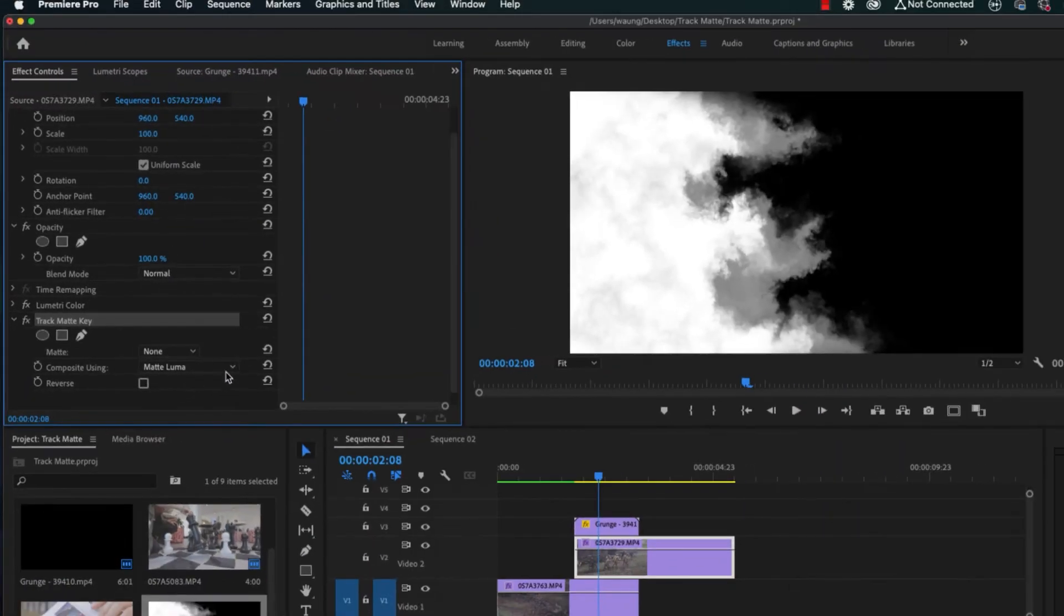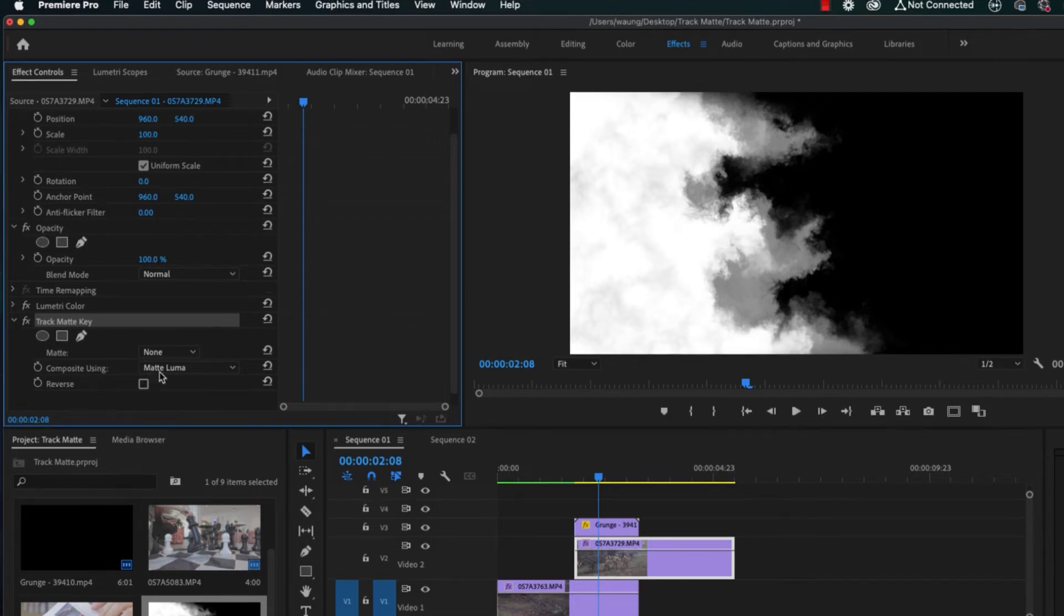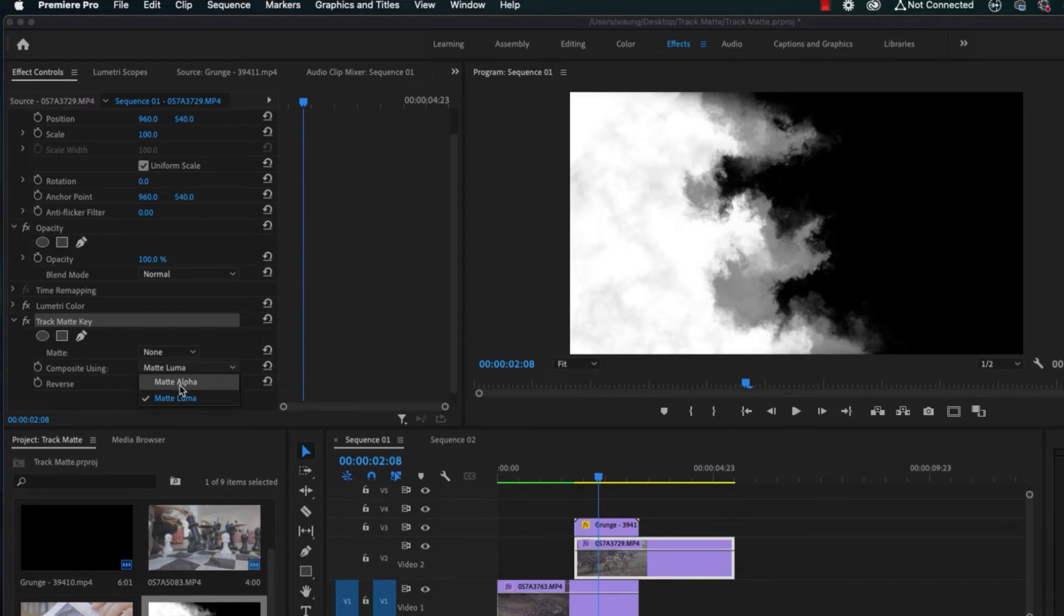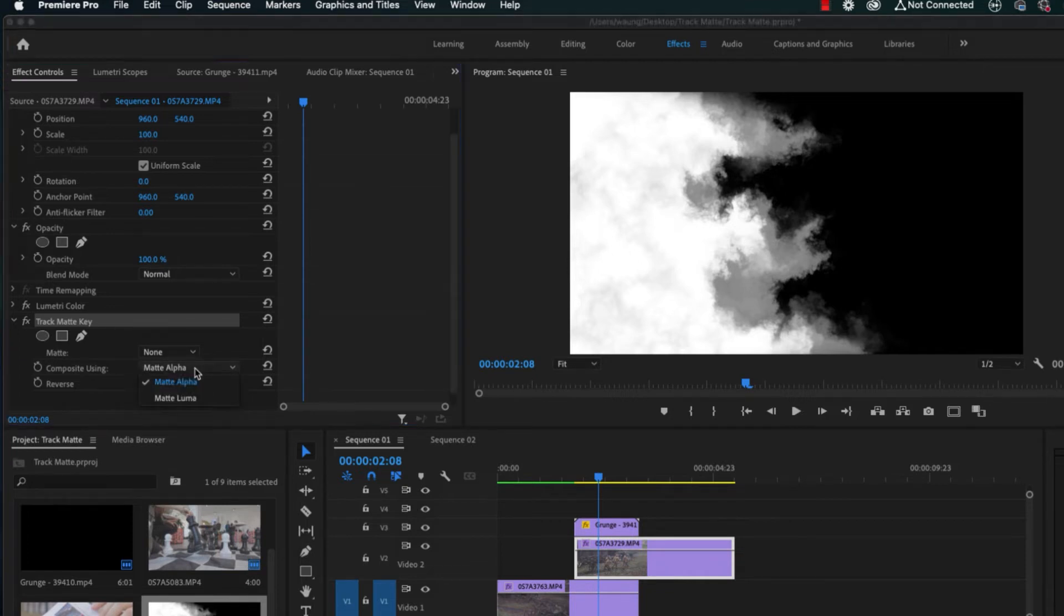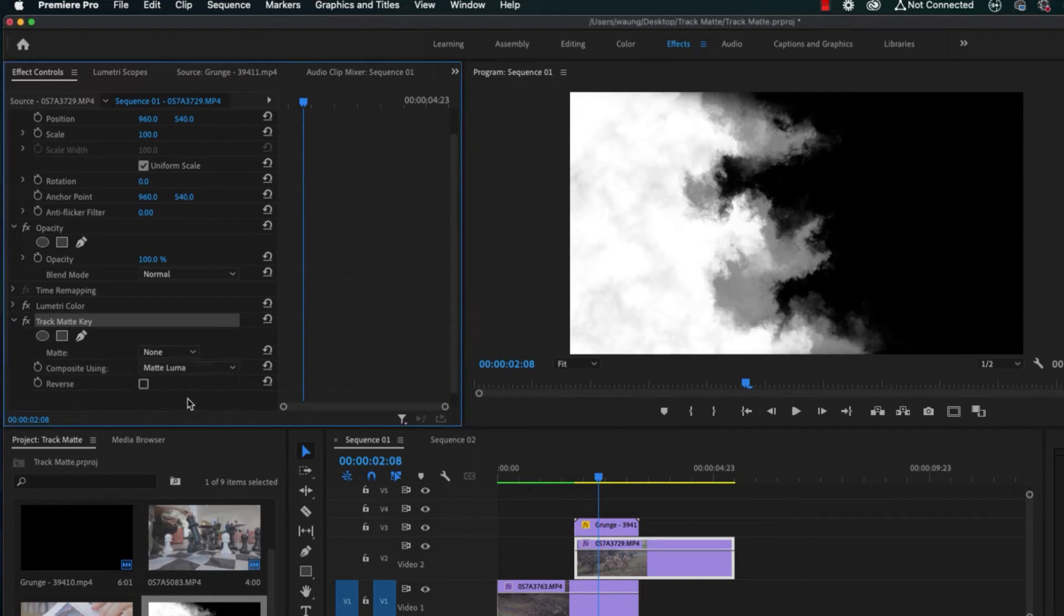Luma tracks are what we have, which are black and white information videos. If we're working with PNG files, like transparent logos and so on, matte alpha will be the one that's appropriate. But in our scenario, matte luma is what we need to do.